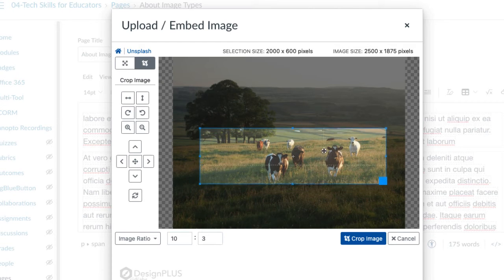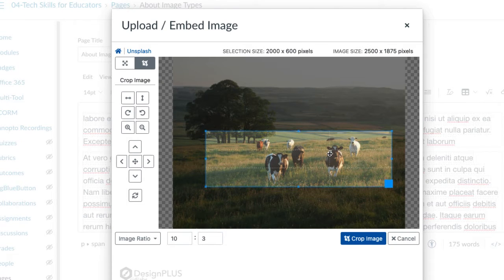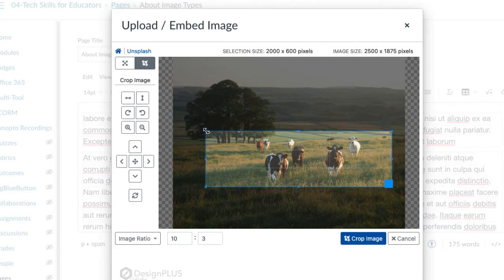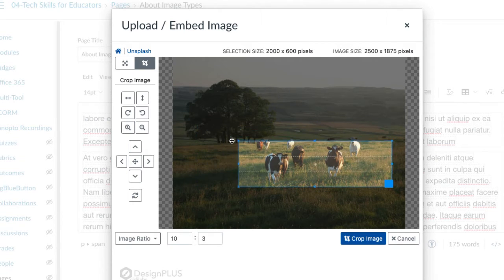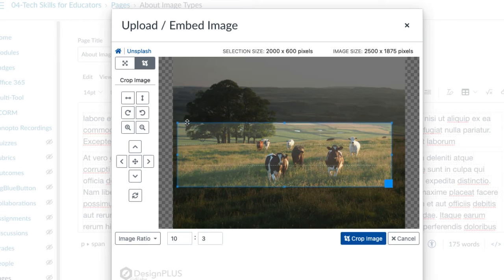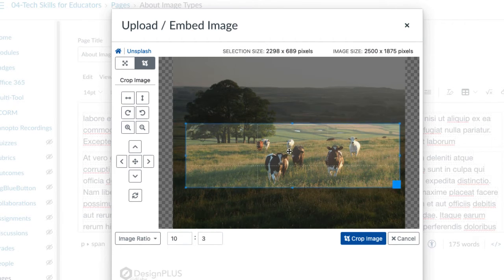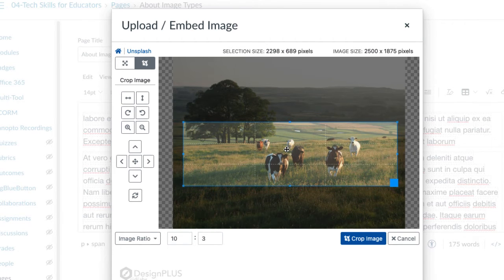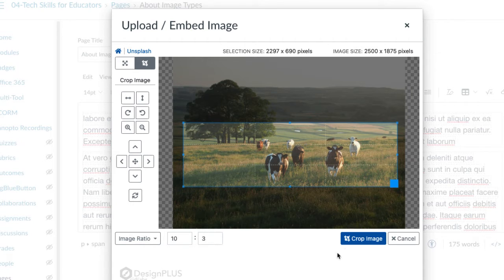Another tip is that we can continue to move it around to adjust what's going to be in the image, as you see that I'm doing here. We can also adjust the width and the height, so it's going to retain that ratio of 10 by 3 in this case, but we can change the content that it will show.